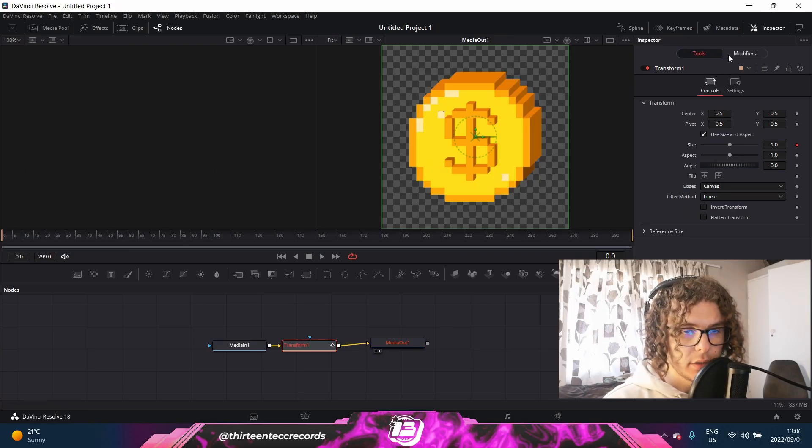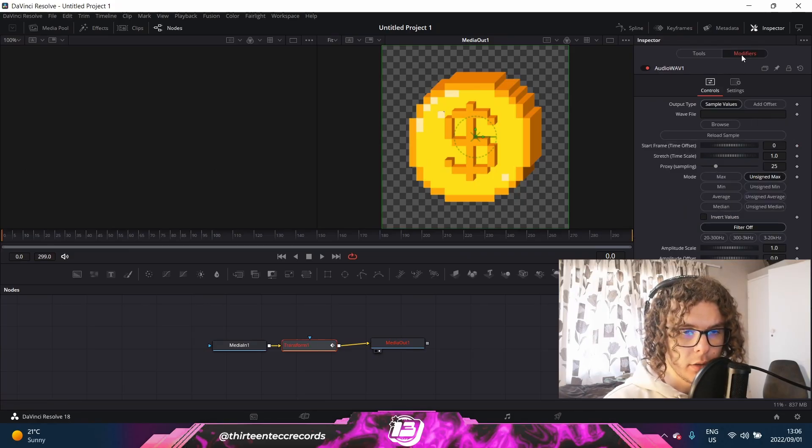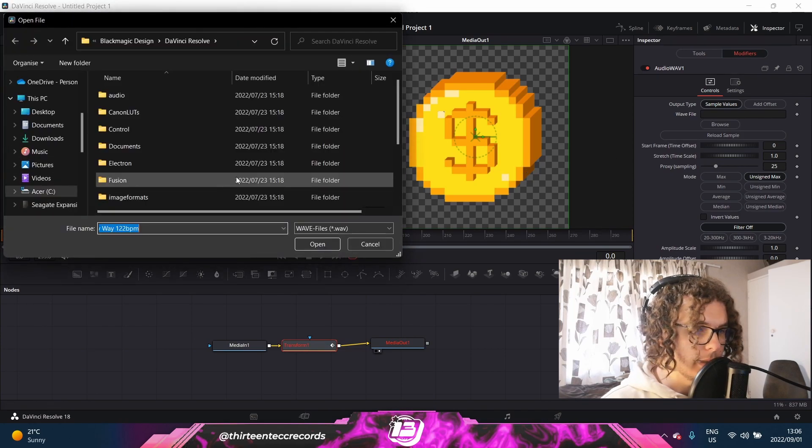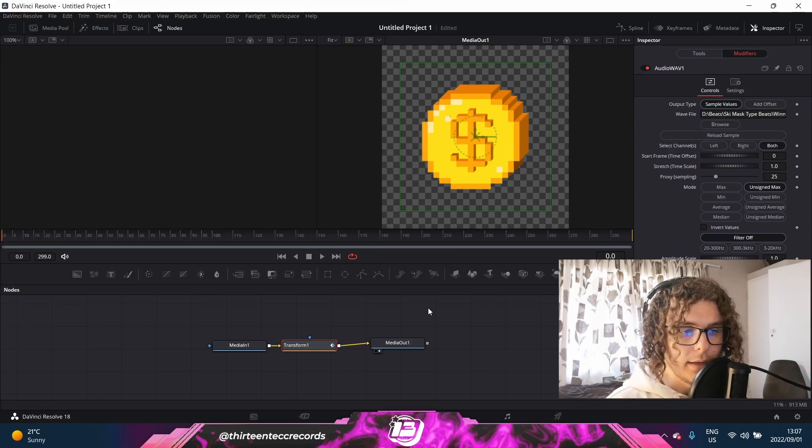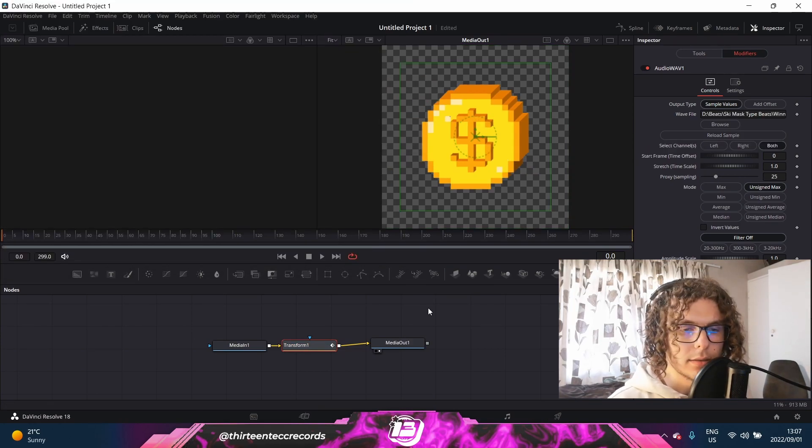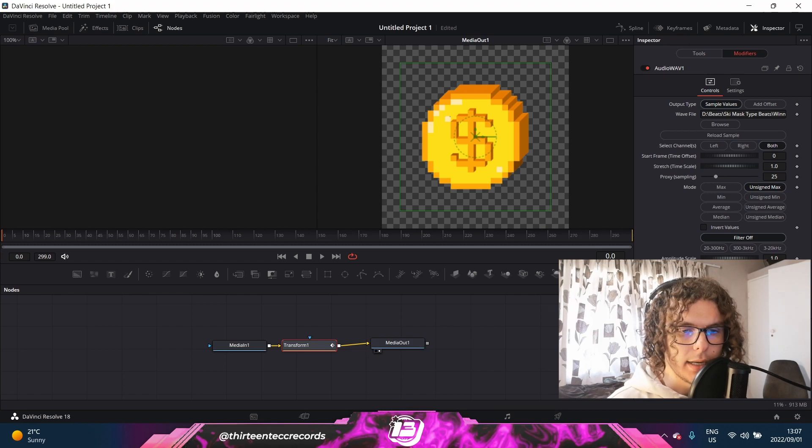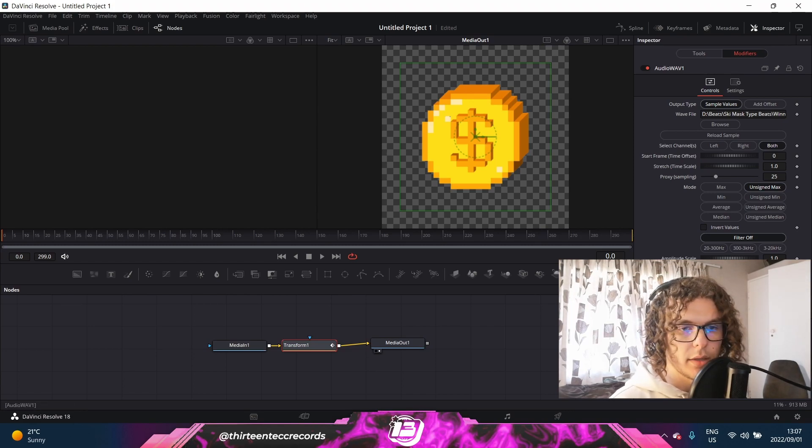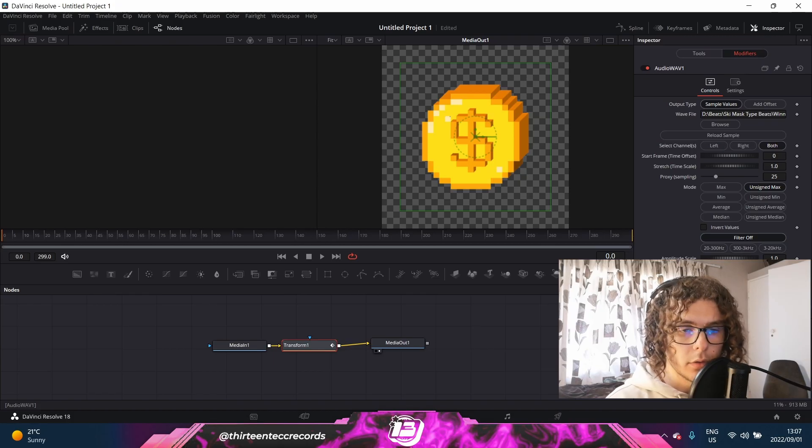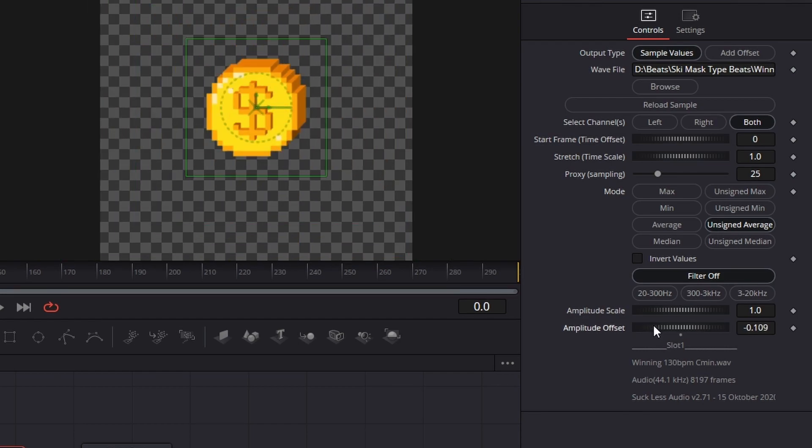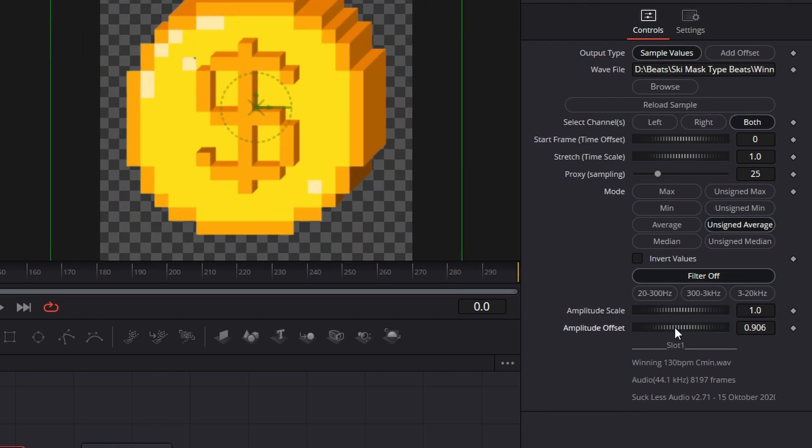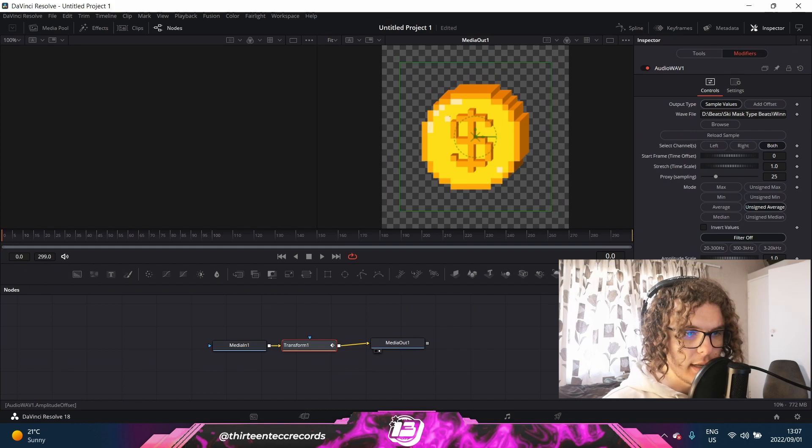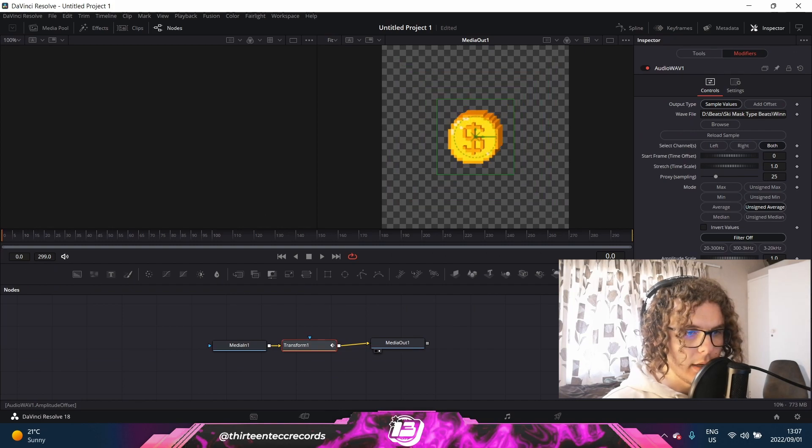As soon as you got that done, you need to go to Modifiers next to Tools over here, and then click on Browse and select your beat. And here's where it gets a bit technical, I guess, but you can kind of just use the same settings over and over again as soon as you get something that you're with. Because that's at least what I do. I'll select Unsigned Average and then play around with these two sliders. So the bottom slider will affect how big it is on the screen, so you can zoom in and out with your image.